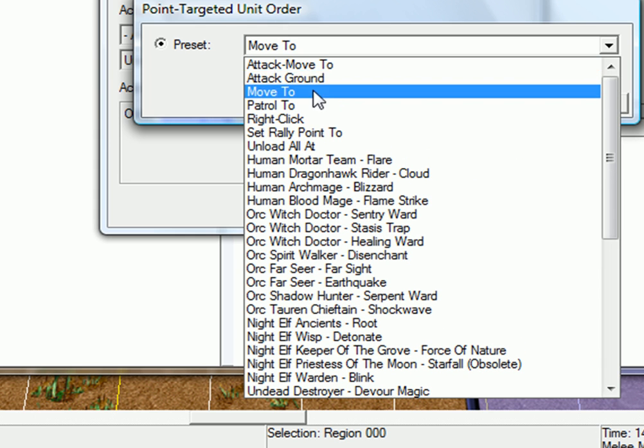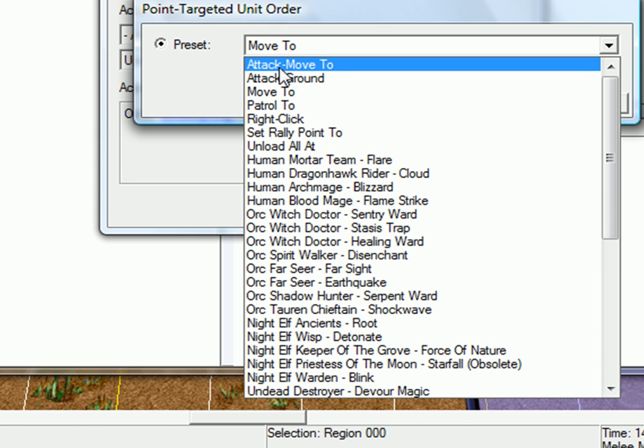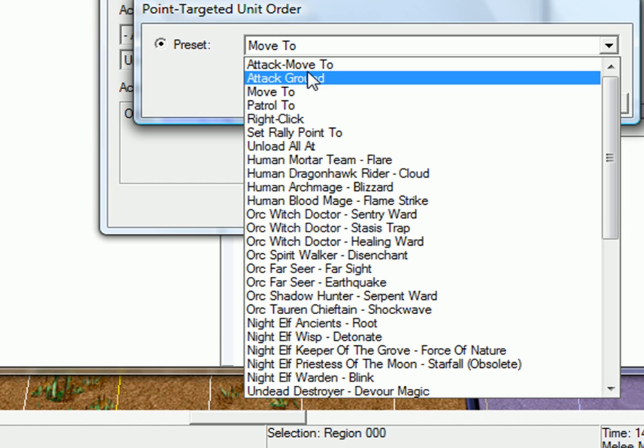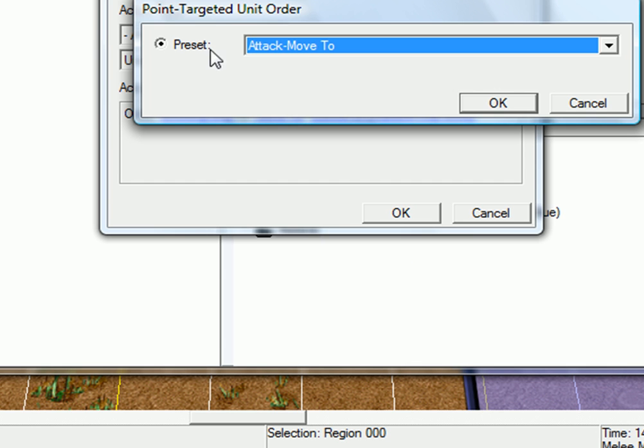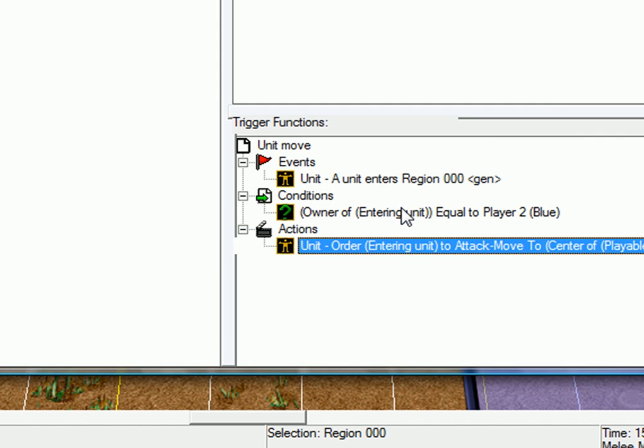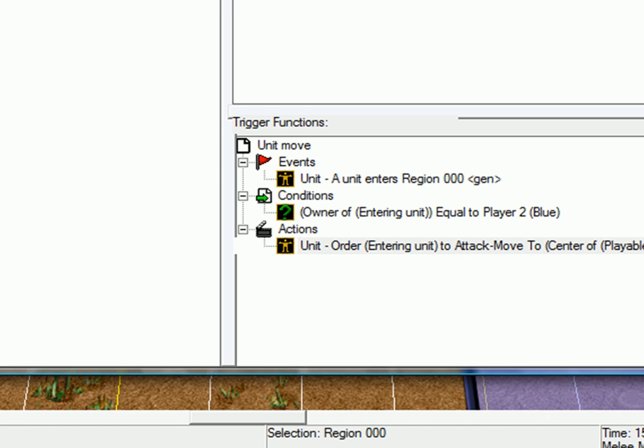But I'm going to have it attack me. So, just attack move to. Of course, if you're creating a tower defense, move to, because you don't want them to attack your towers.